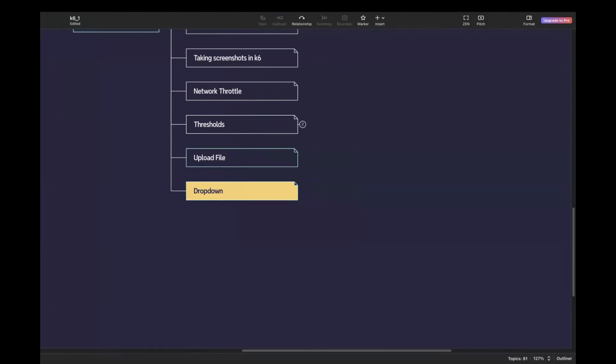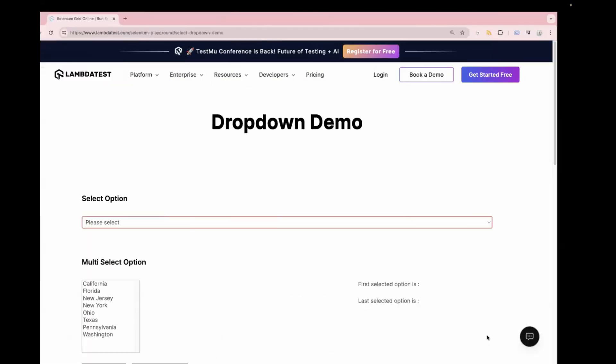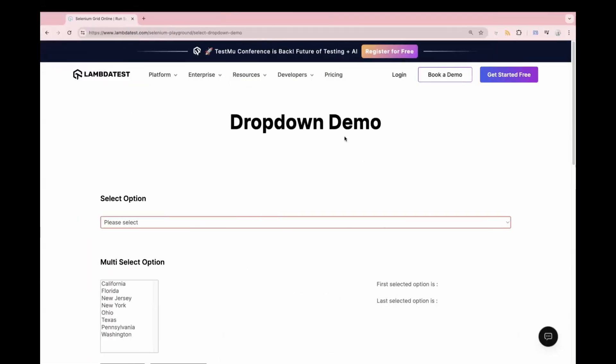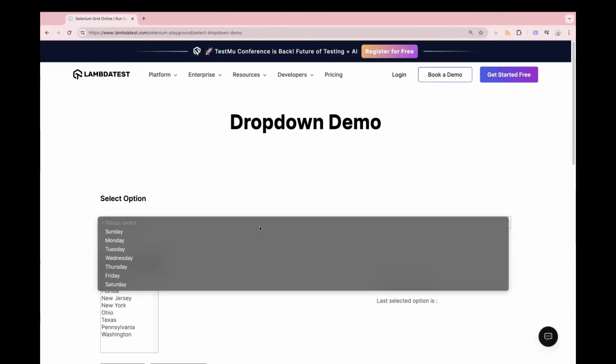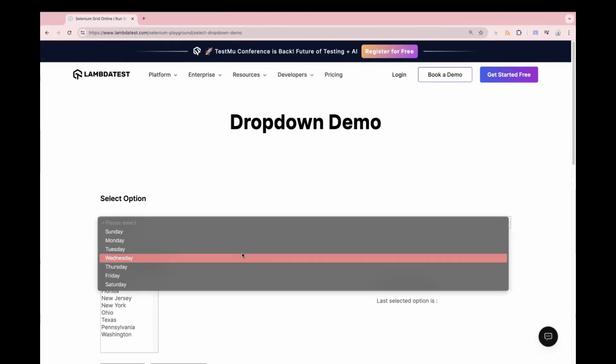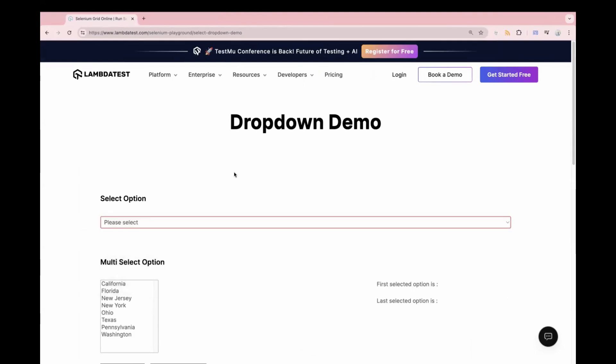Hi everyone, I'm Anshita Desai. Welcome back to the K6 series. In today's video, we are going to learn how to select a value from the dropdown. This is a sample website in which we can see there's a dropdown, and we are going to perform the same action using K6.